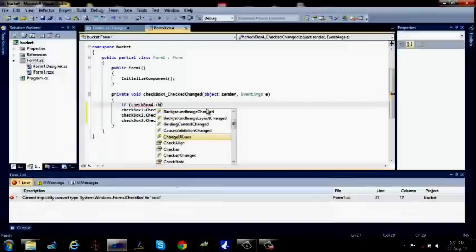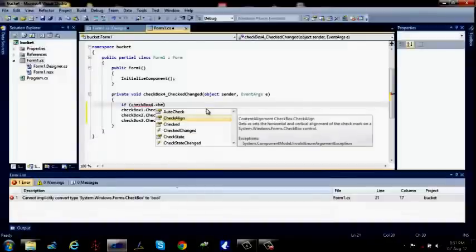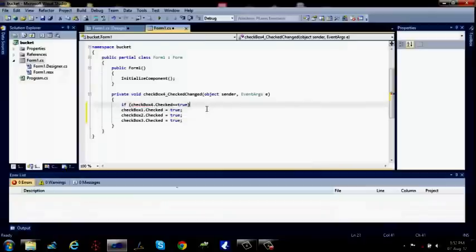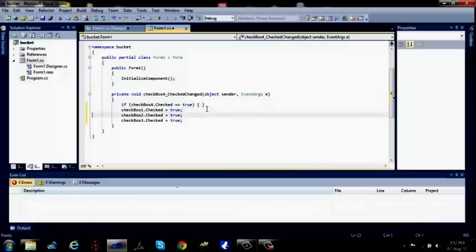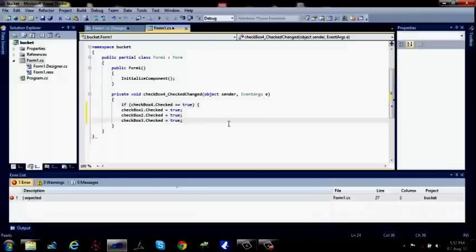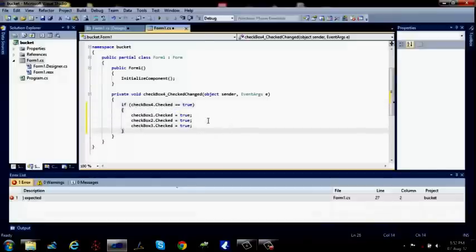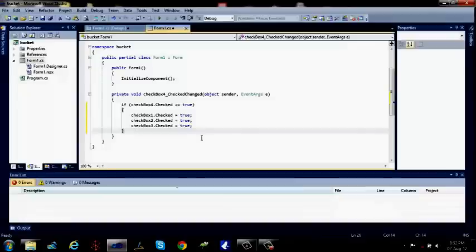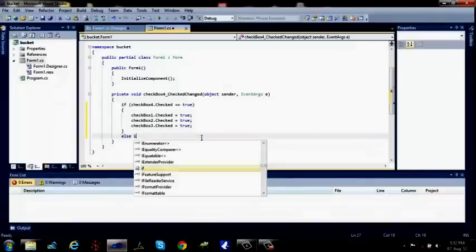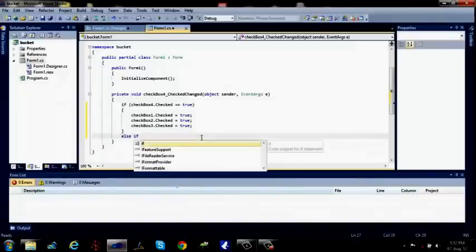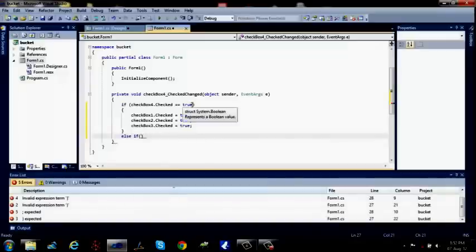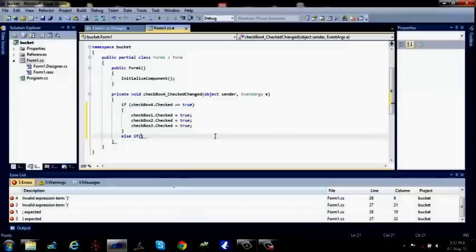If dot checked equals to equals to true, then the following code will be executed. Now let's see the same condition if false.